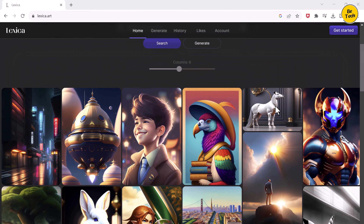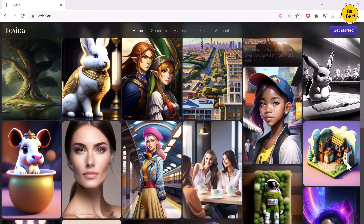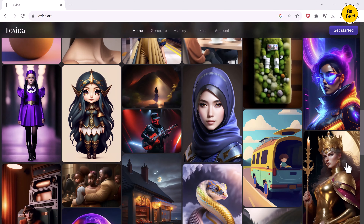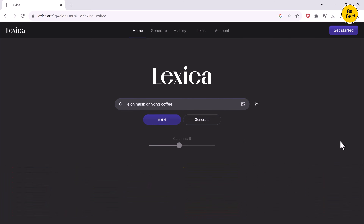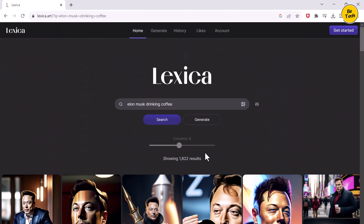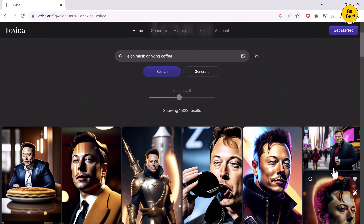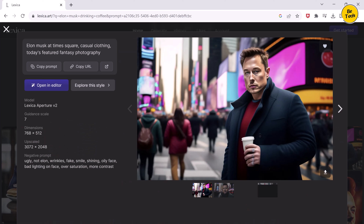The next one on the list is Lexica.art. This is my favorite AI image generator which I have been using for quite some time. With this you can generate any AI art that you can think of — give it some prompts and boom, here are the generated results. The results are pretty good and come out really fast compared to other AI image generators. You can also unlock a premium membership if you want.